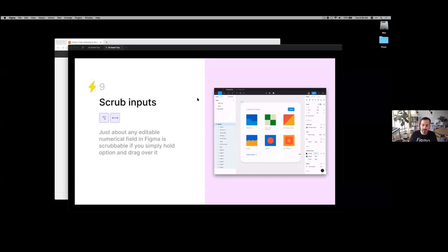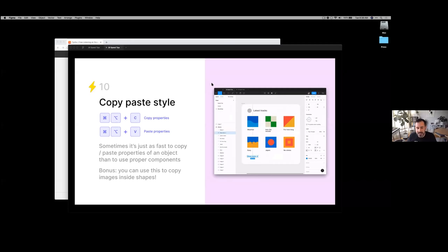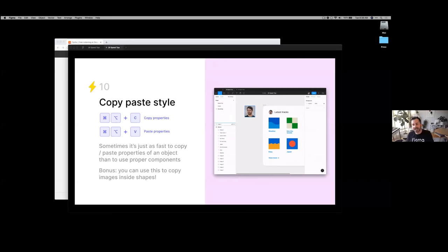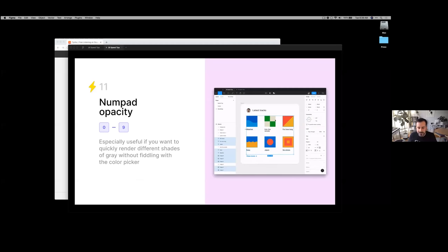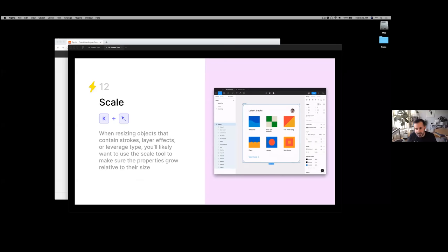Copy paste style is super useful if you weren't using components and need to make a change — it lets you quickly change content to match another element, and you can even use it for images. I use my numpad to change opacity of objects by hitting the number keys. Another trick: hit K to quickly scale objects, which is useful when you need it to change direction as well.